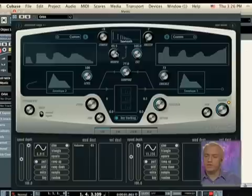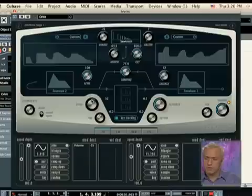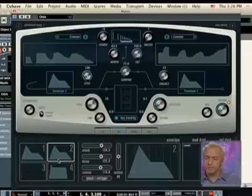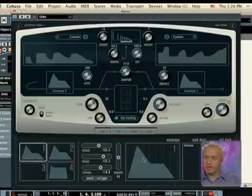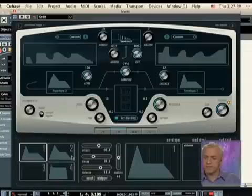You have essentially two different filter types: resonant filters or comb filters, and you're adjusting how each of these are being manipulated. You can see how each of these are being shaped by the different envelopes.